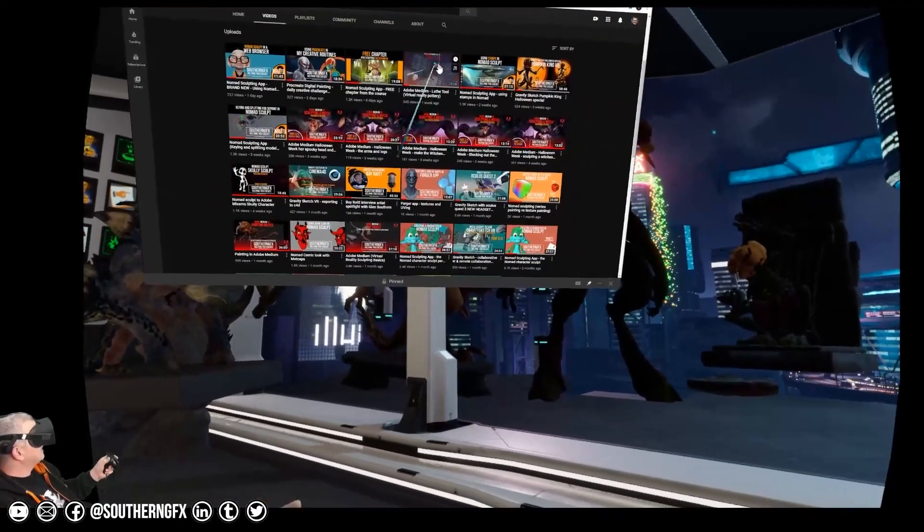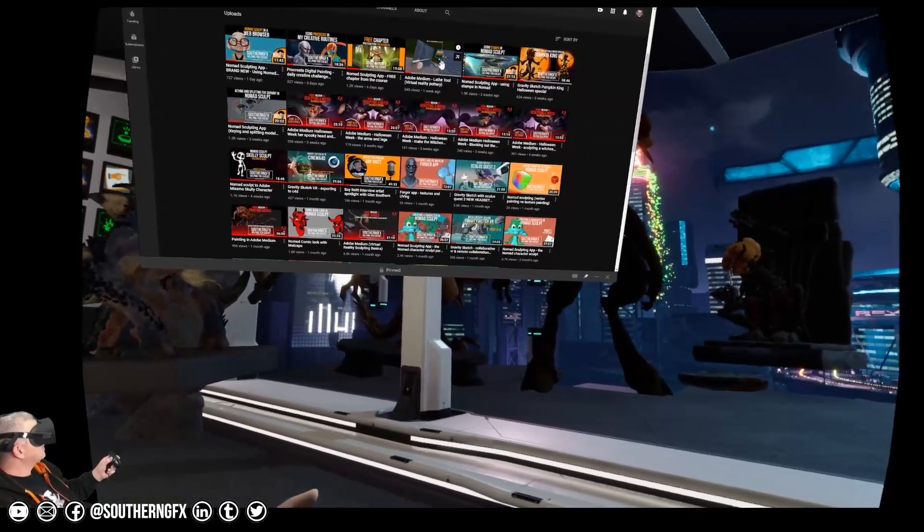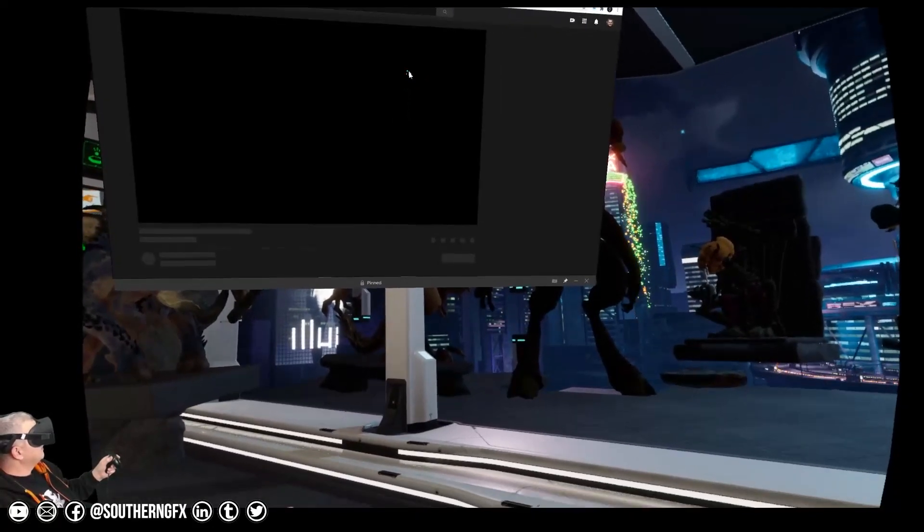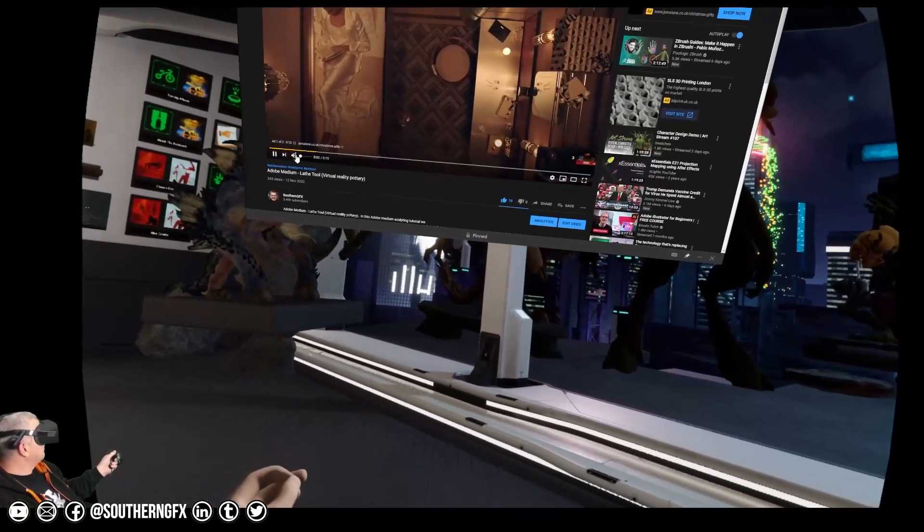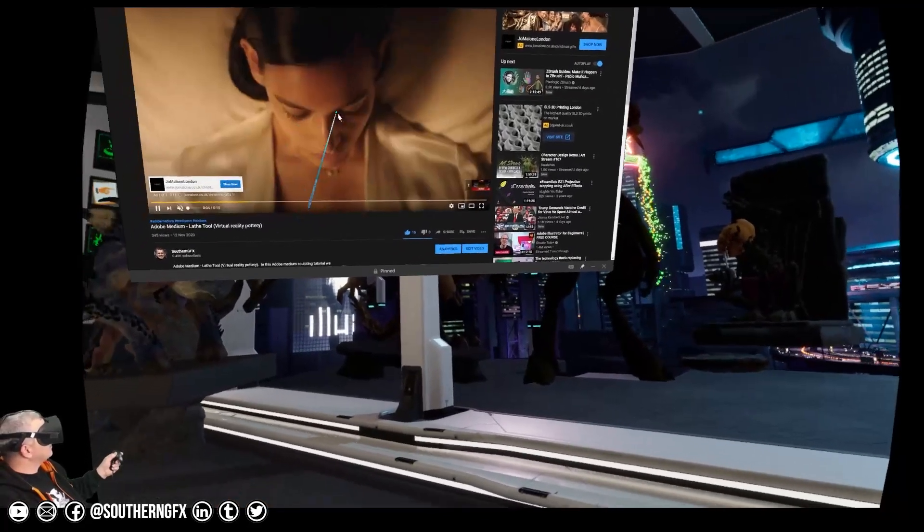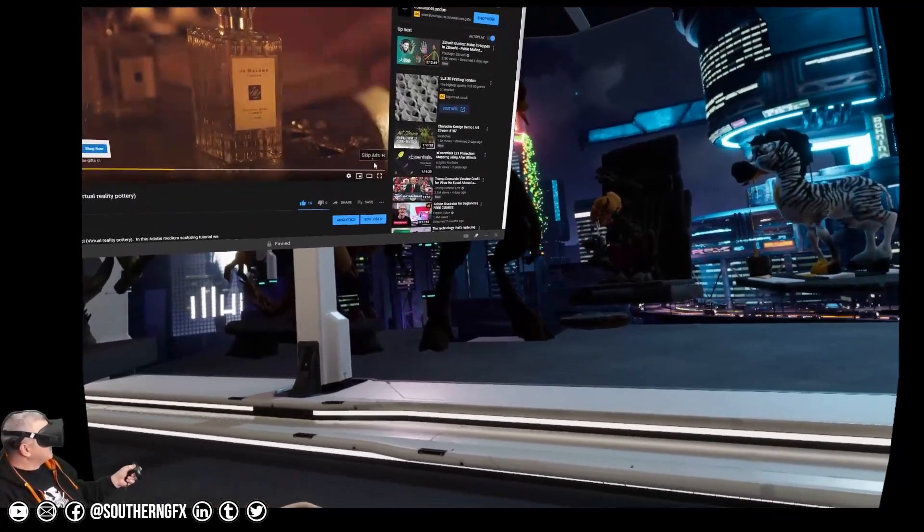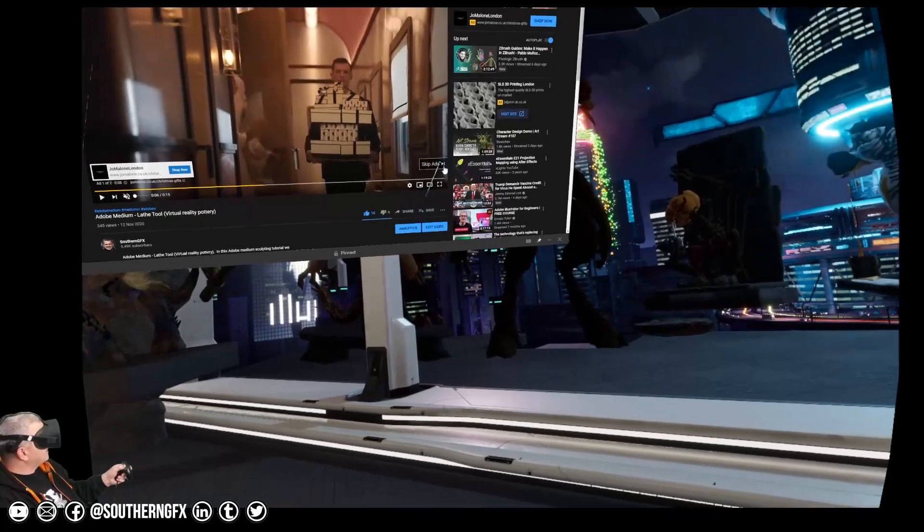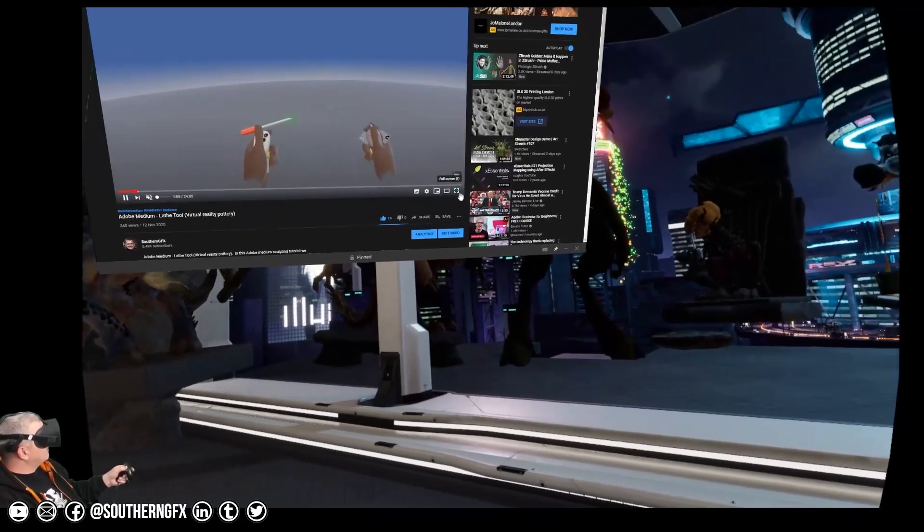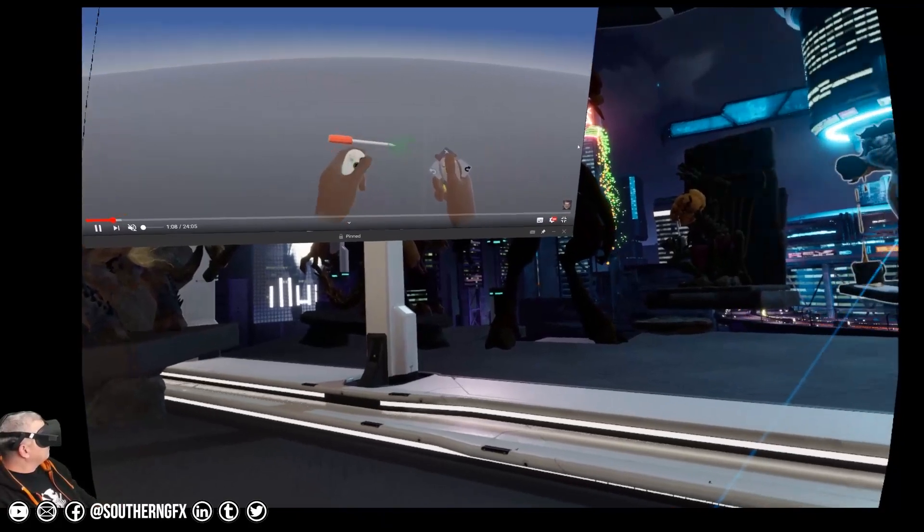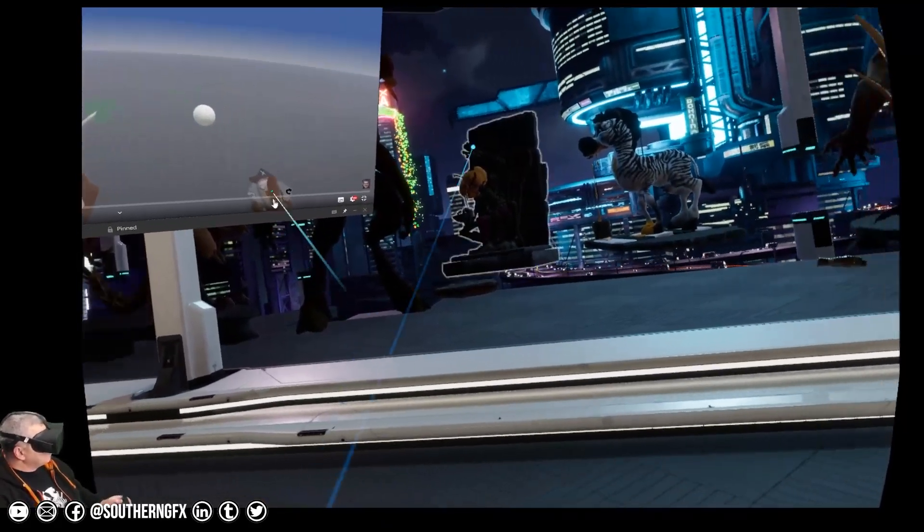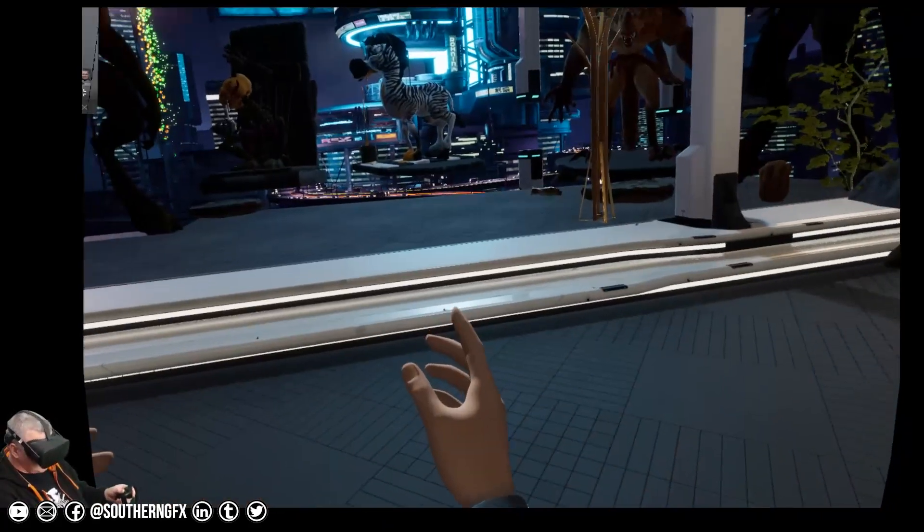So you can choose any of the videos now. You can scroll up and down and can say right, let's pick one of the last Adobe Medium ones. So we'll do the lathe tool, we'll get that going. What we will do is we'll turn the volume off on it because we don't want two streams of audio. We'll just wait for the ads to finish and we'll dive right in.